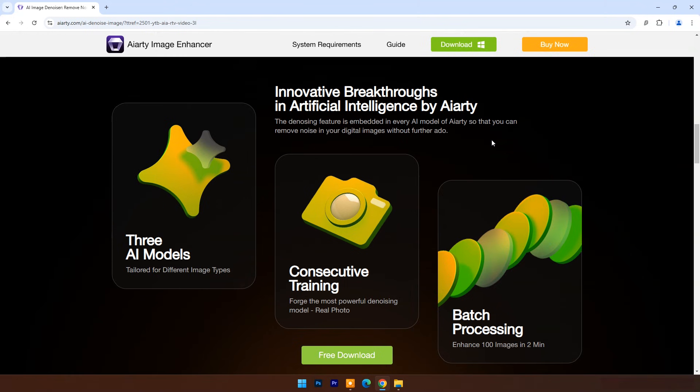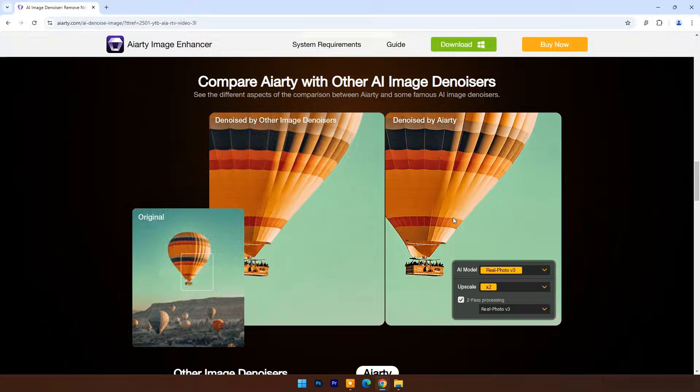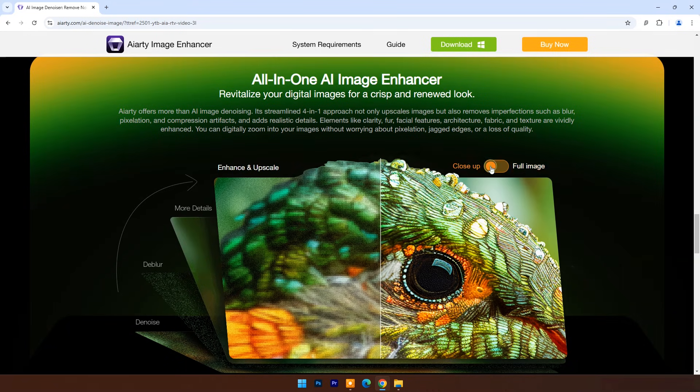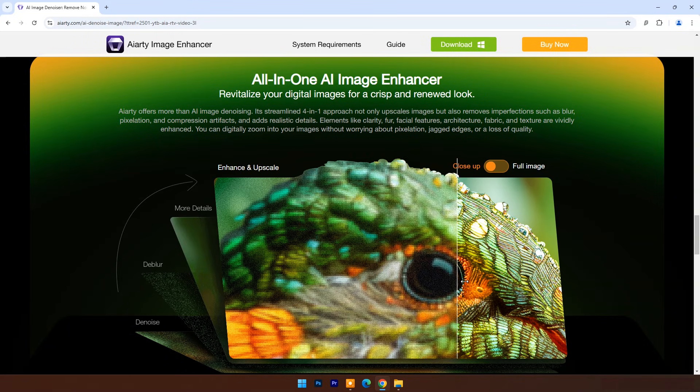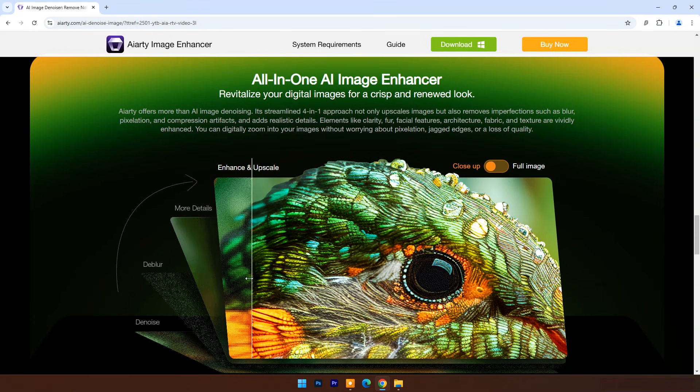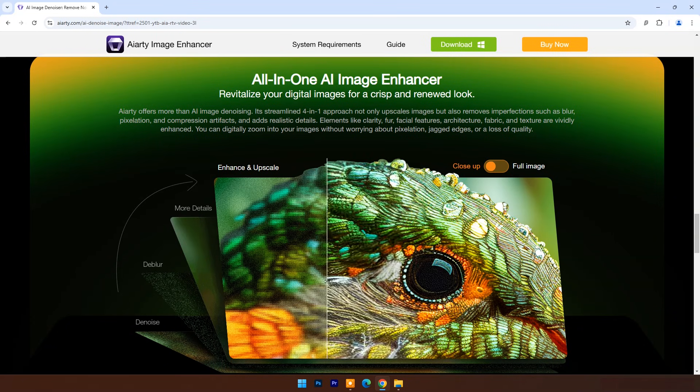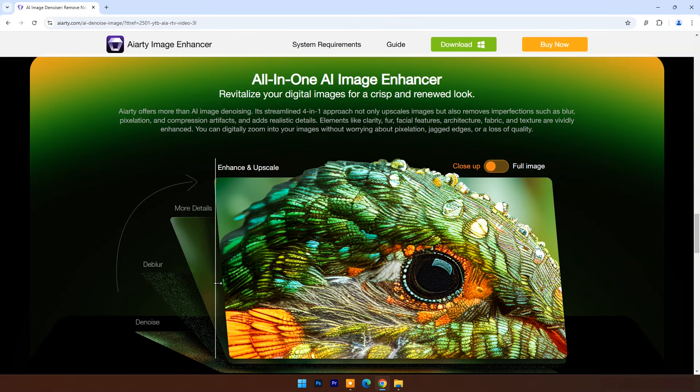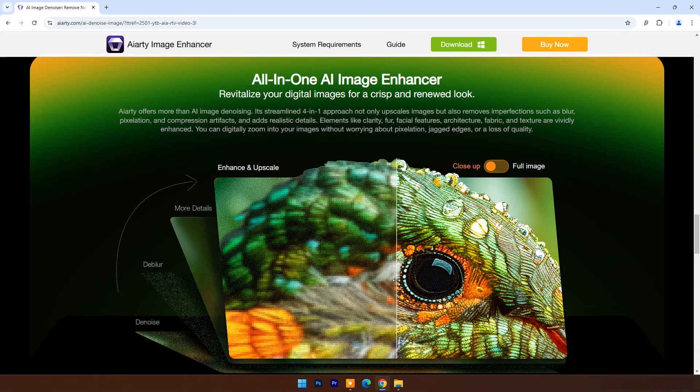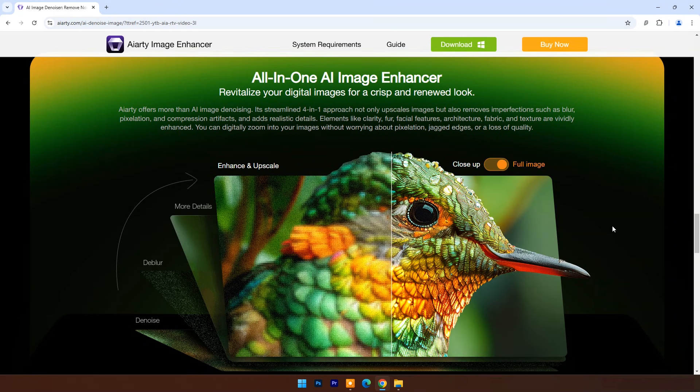With Alarty, every image from portrait, product image, old photo, to wildlife shot becomes a captivating story. The denoising feature is embedded in every AI model of Alarty, so you can remove noise in your digital images. Without further ado, you can get the download link in the video's description and pinned comment.